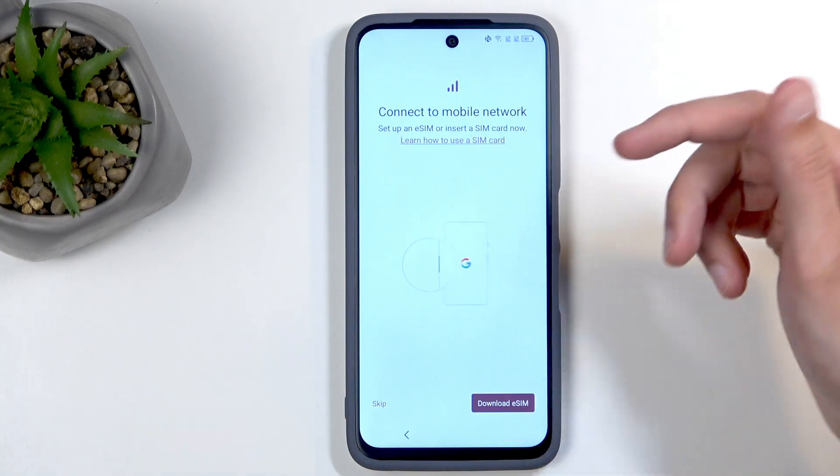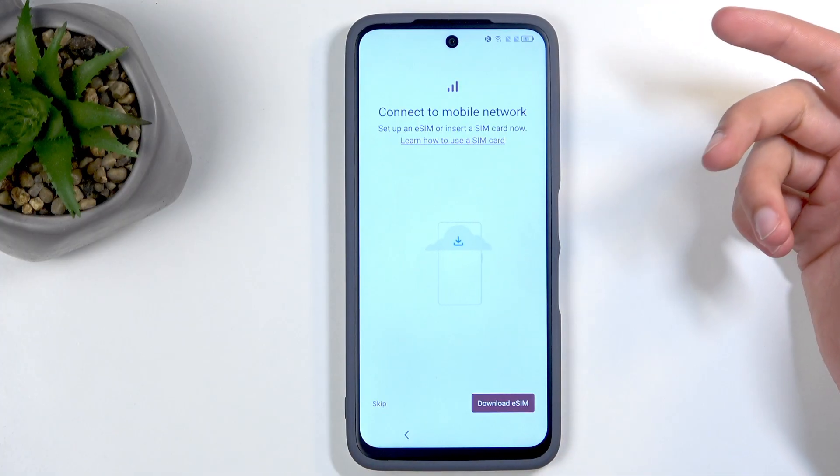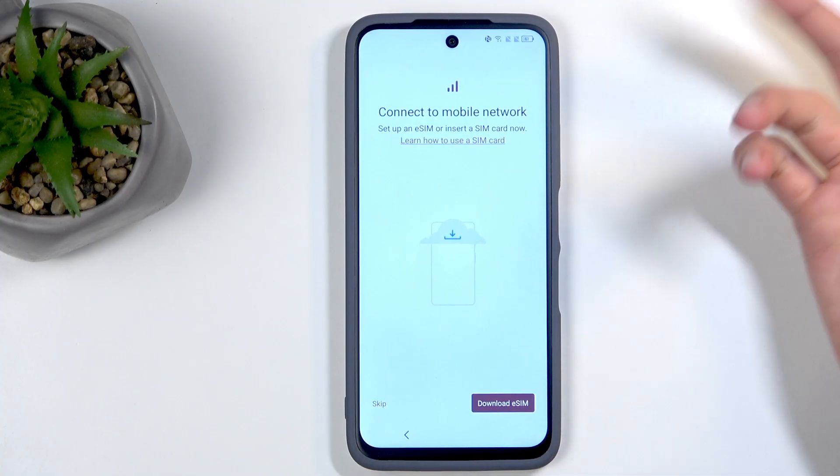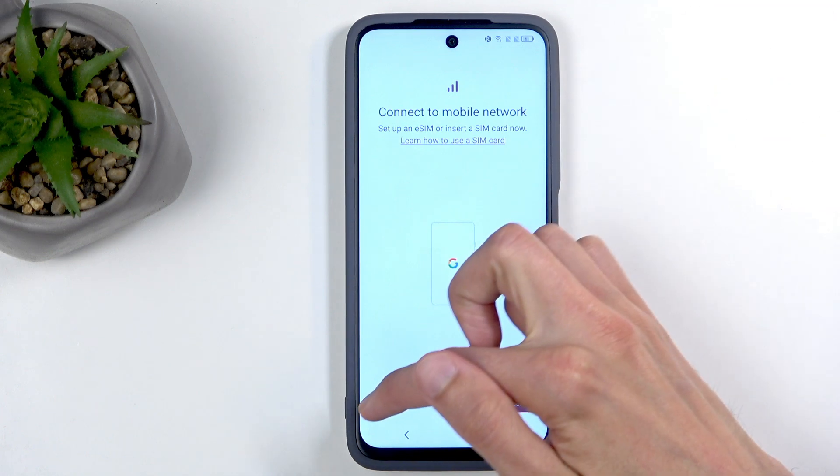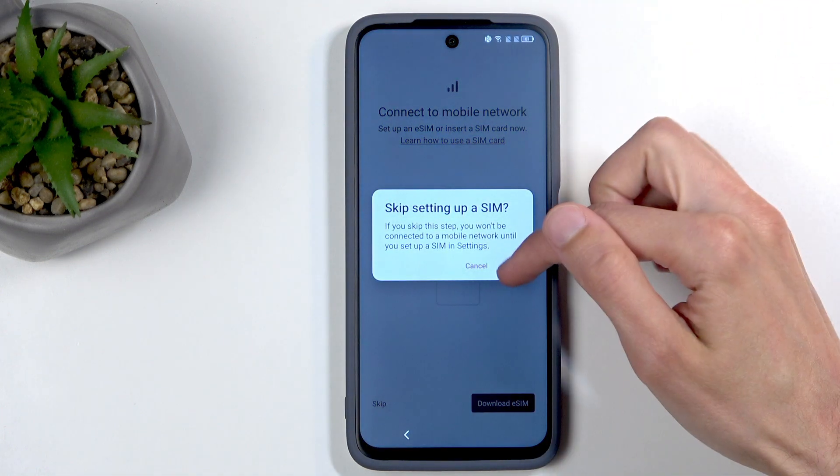Now you can insert your SIM card if you want to, or download an eSIM if you have one, or you can just skip this step.